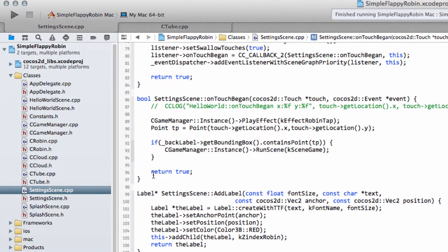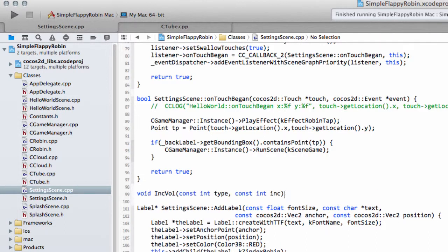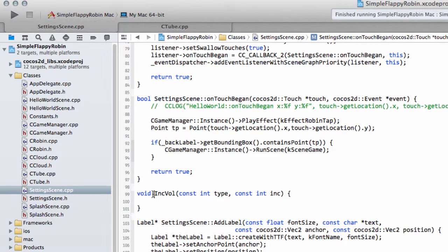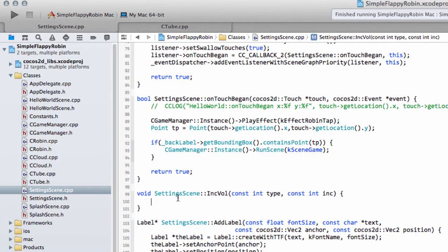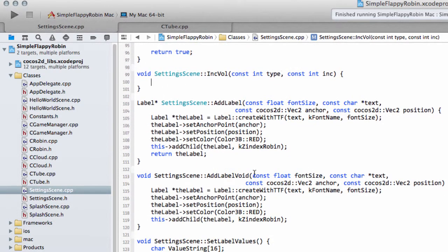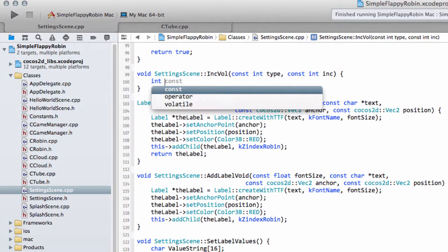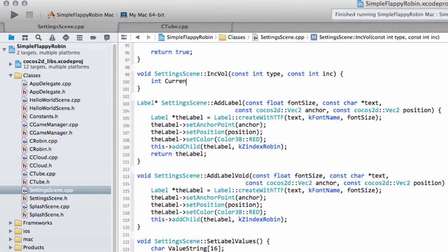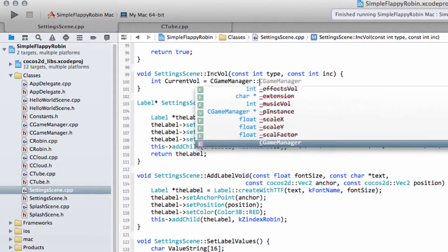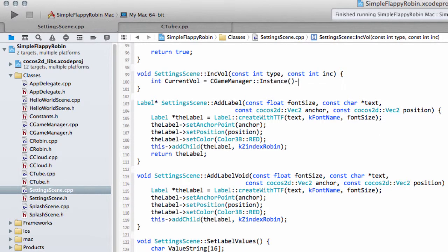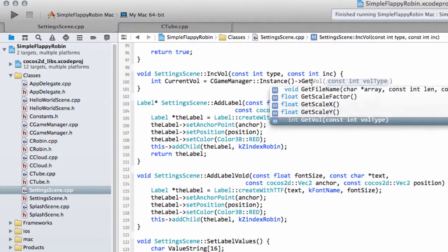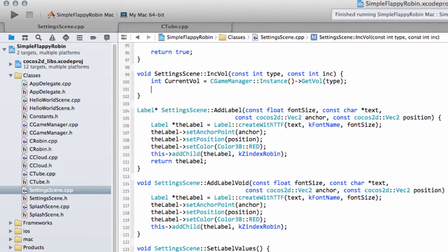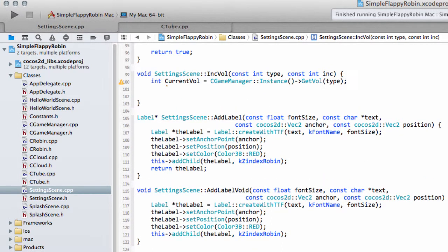In setting scene dot CPP, now just below the on touch began here, I'm going to put this function in so we can see the on touch began as well. And just drop that in here. So the first thing we need to do is get the current volume setting. So we'll say int current volume and that will equal to C game manager instance and then get volume for the type that's specified in the argument.